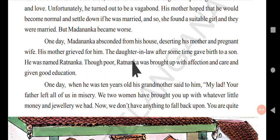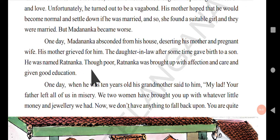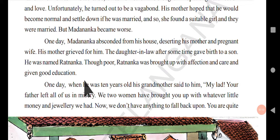His mother grieved for him. The daughter-in-law also, after some time, gave birth to a son. His name was Ratnanka. Though poor, Ratnanka was brought up with affection and care and given good education. Both the mother and grandmother brought him up without any kind of problem or lack in his education.